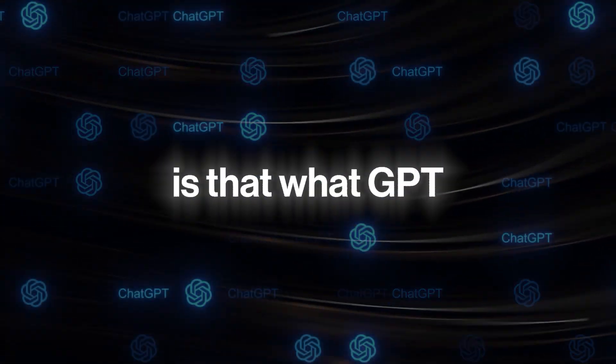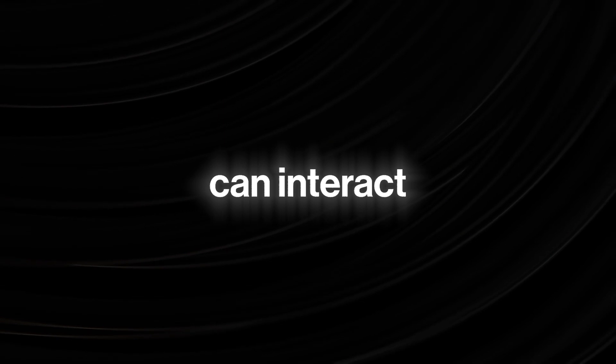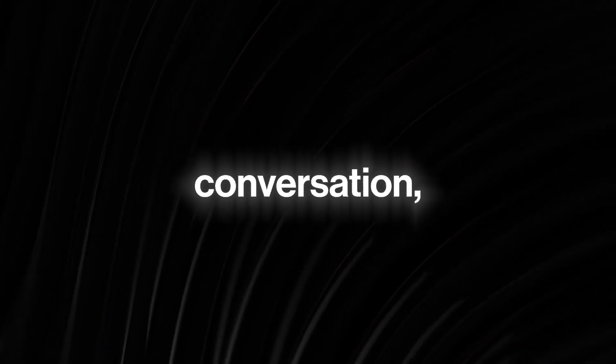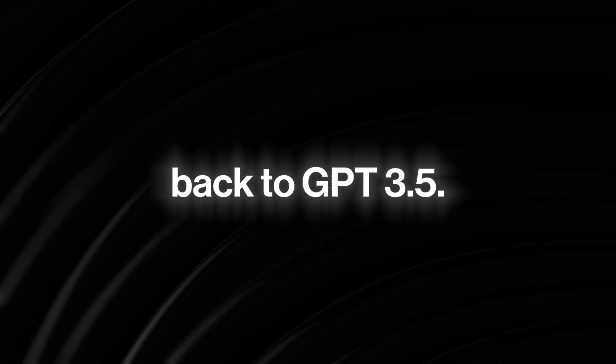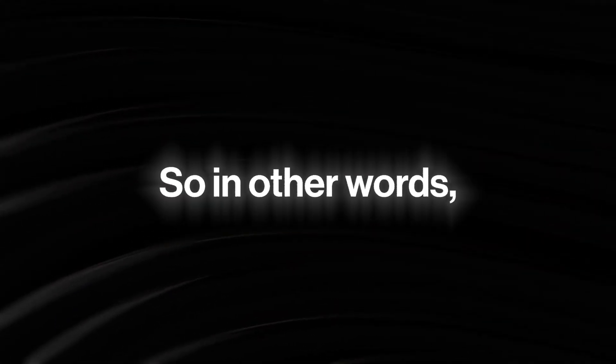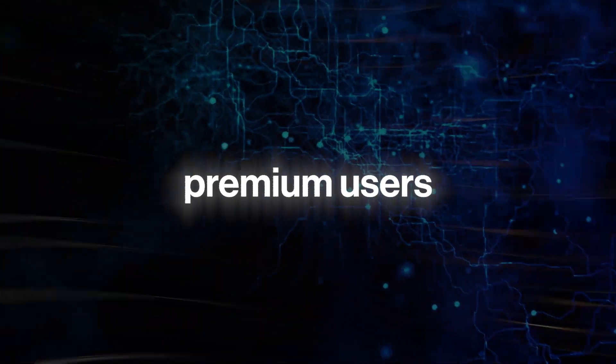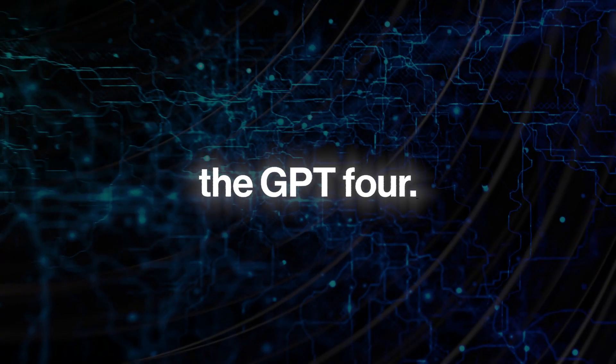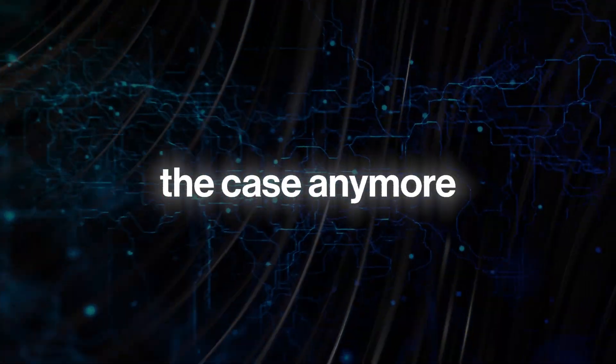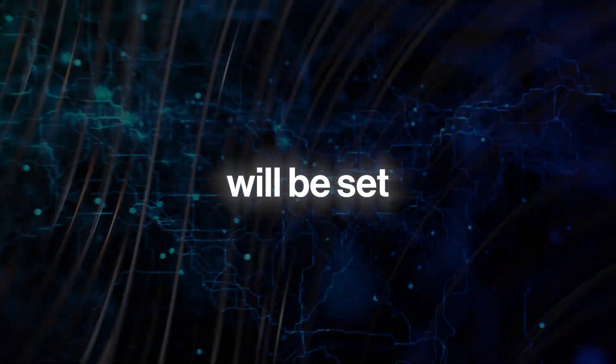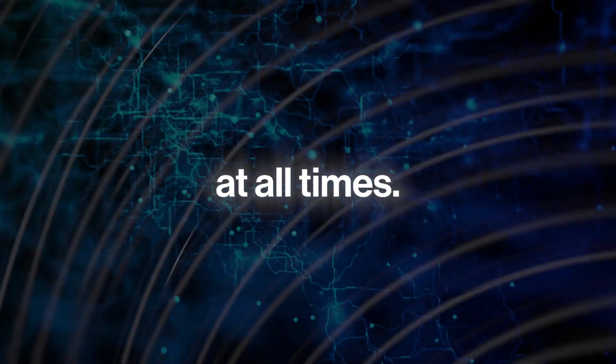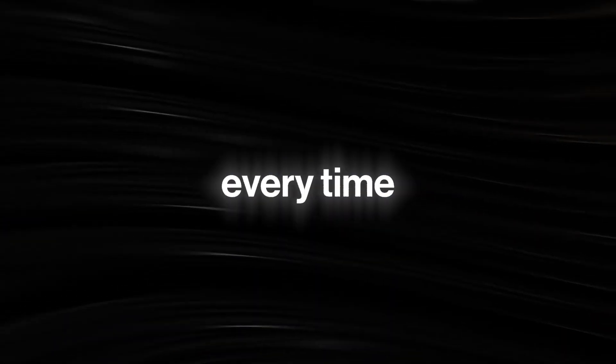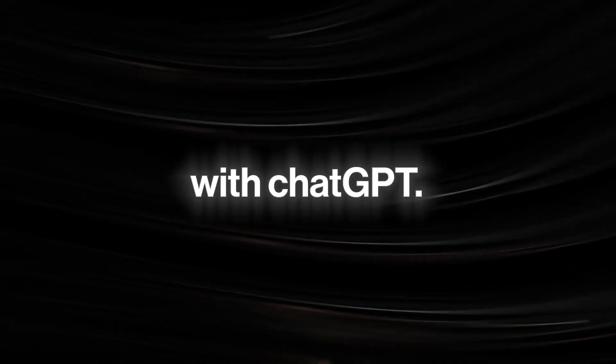Basically, what this means is that with GPT-4, users can interact with ChatGPT for longer. However, the problem is that once a user initiates a fresh conversation, the chatbot automatically defaults back to GPT-3.5. So in other words, every time premium users start a new dialogue, they always have to switch to GPT-4. Thankfully, this won't be the case anymore because with the new update, GPT-4 will be set as the default model at all times. This will save users the hassle of having to switch language models every time they start a new conversation with ChatGPT.